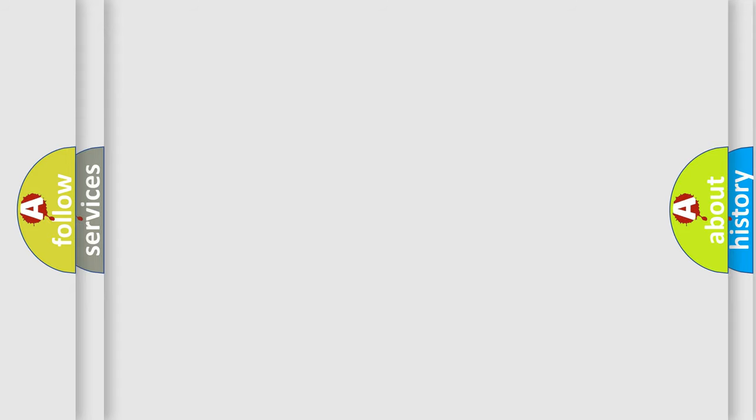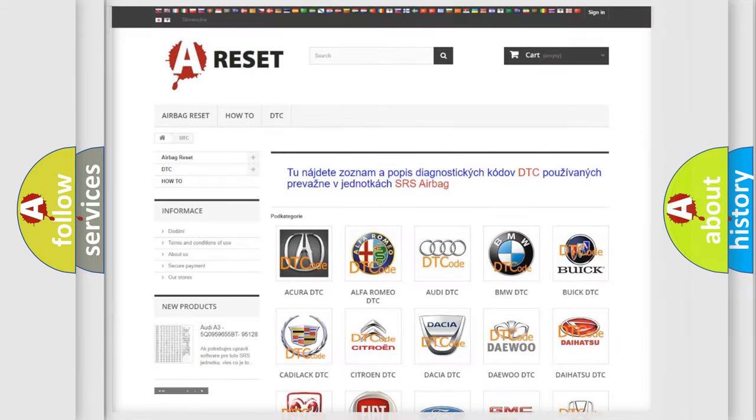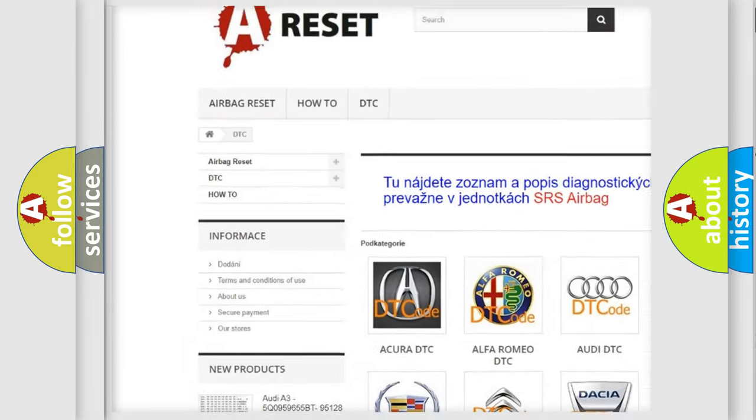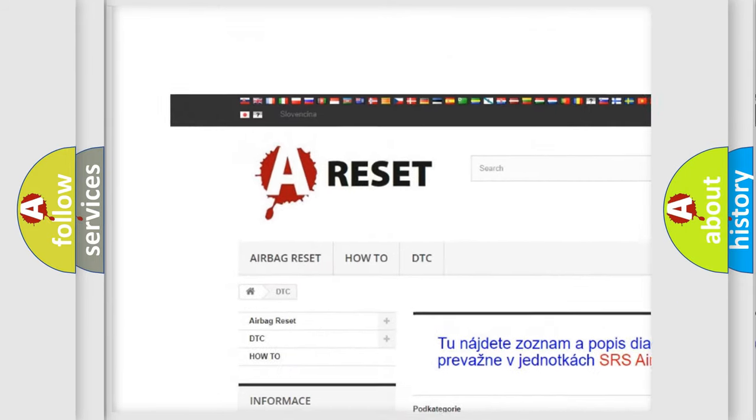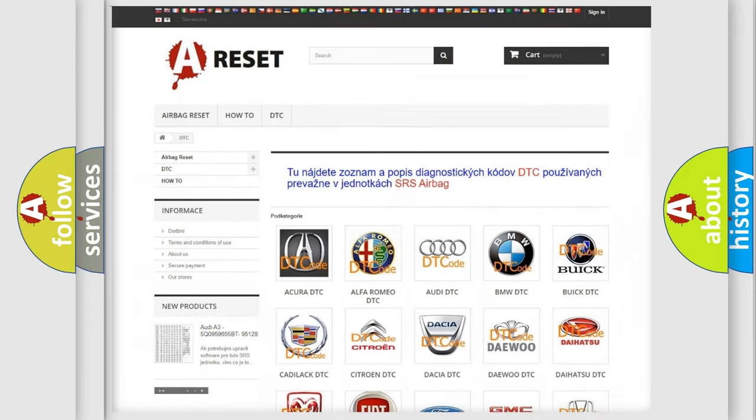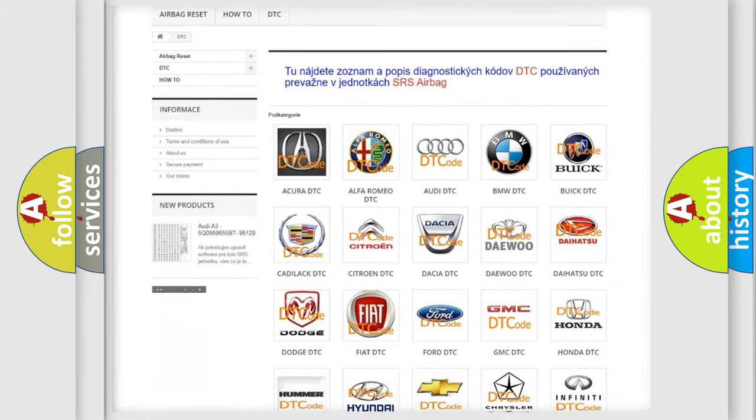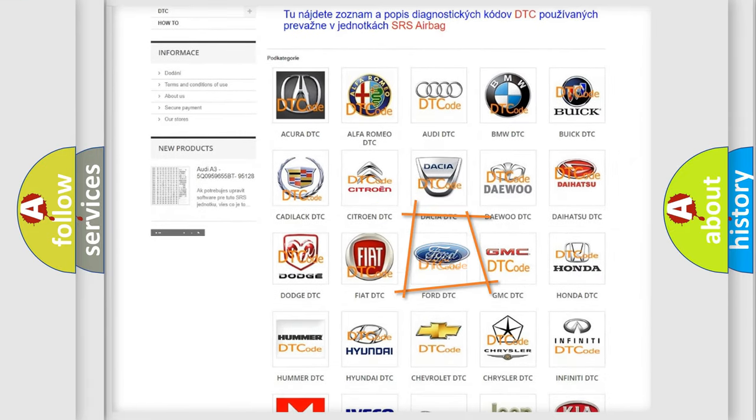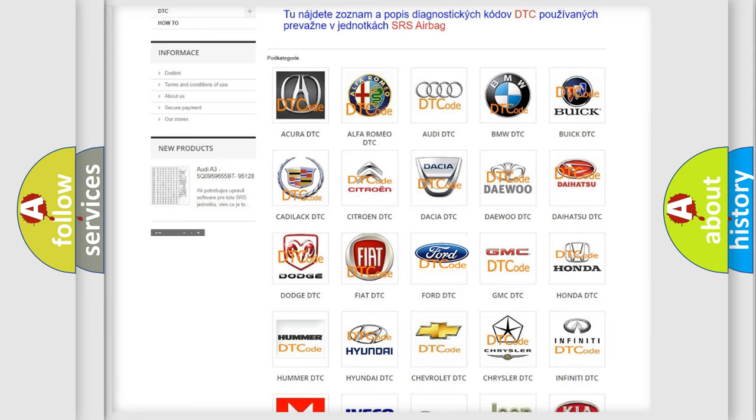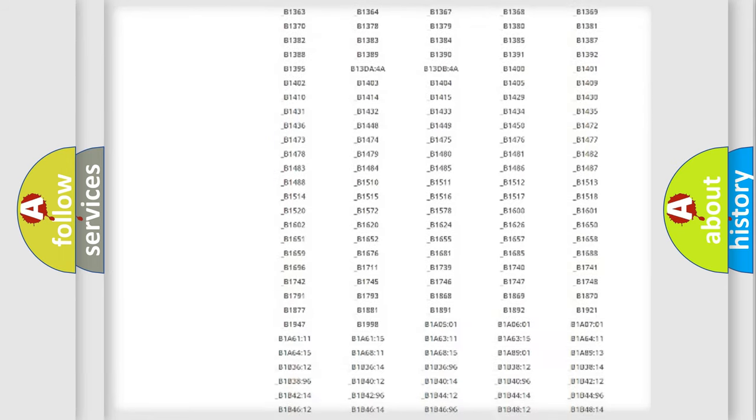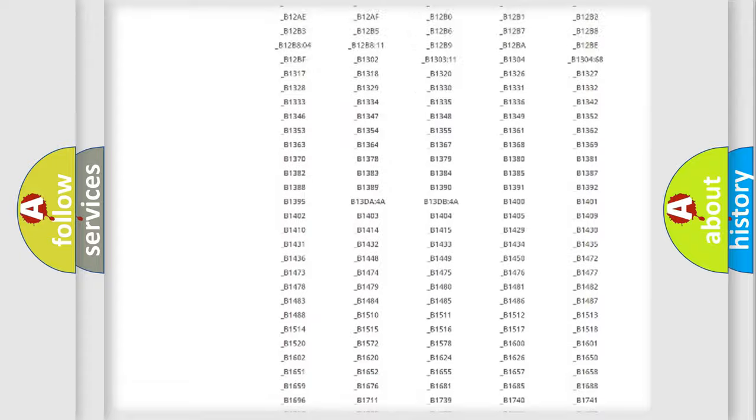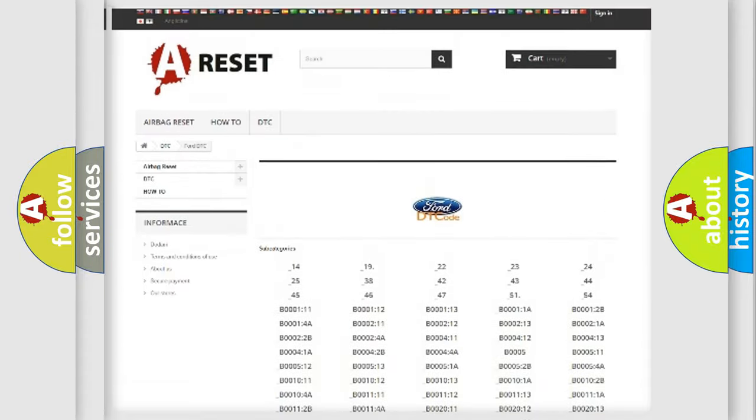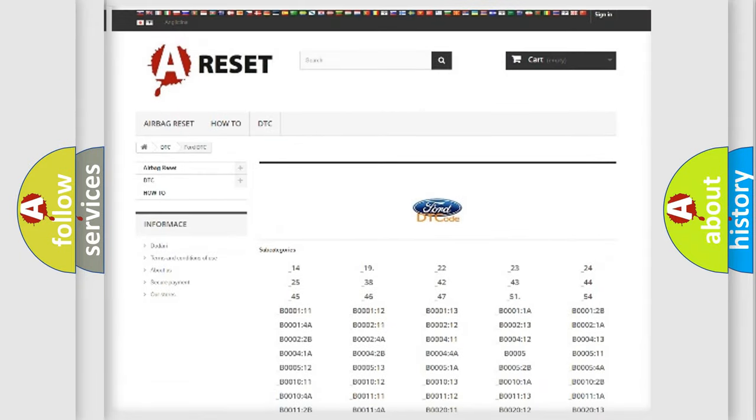Our website airbagreset.sk produces useful videos for you. You do not have to go through the OBD-II protocol anymore to know how to troubleshoot any car breakdown. You will find all the diagnostic codes that can be diagnosed in Infiniti vehicles.